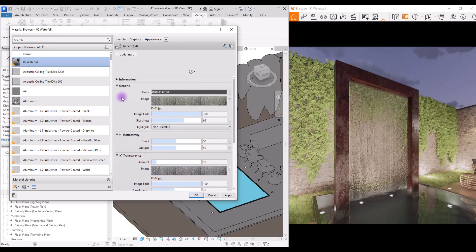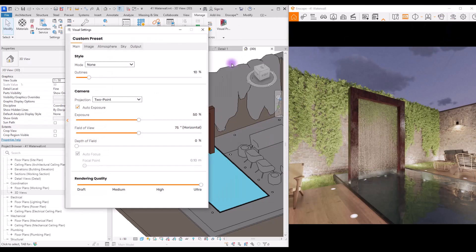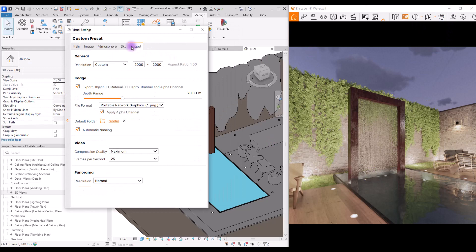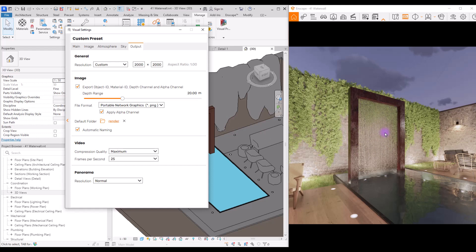This is everything you need to know about waterfall material. For export, go to visual settings and output and check this box here if you want to have material ID and object ID. If you want to work on this and add motion blur or simply blur to this part in post production, don't forget to check these two parts. Now your scene is ready for render.